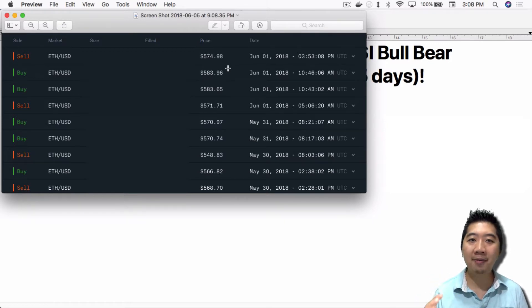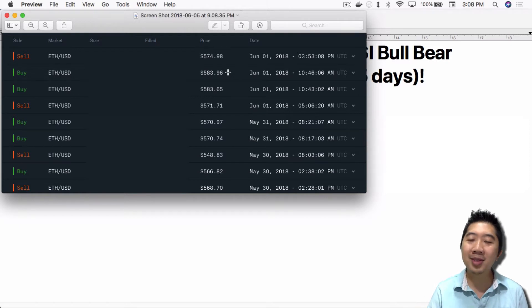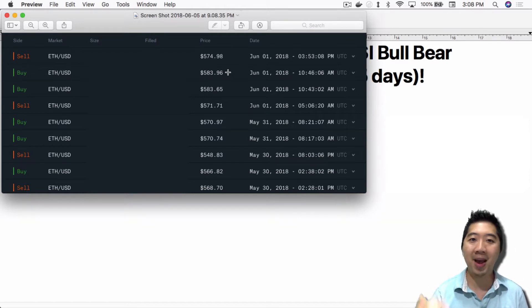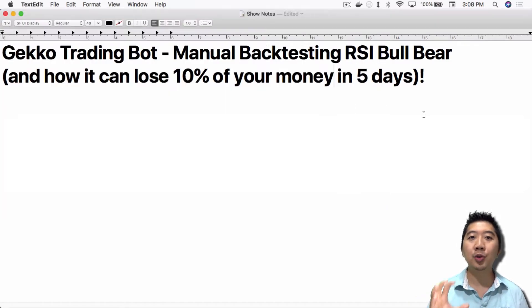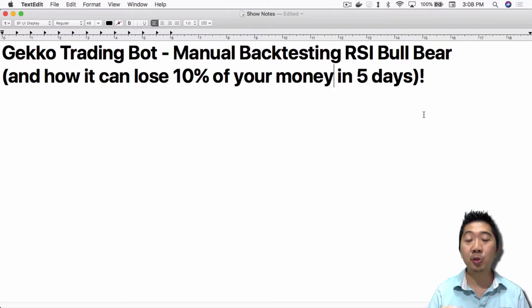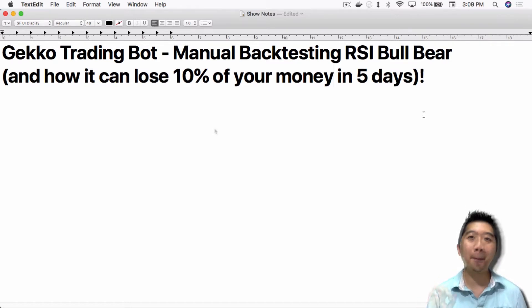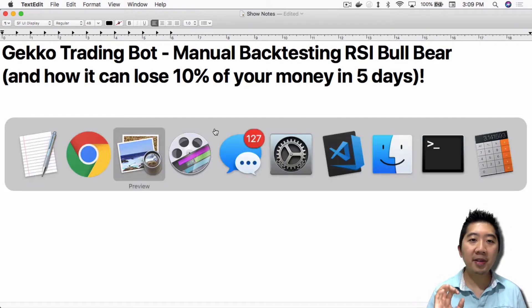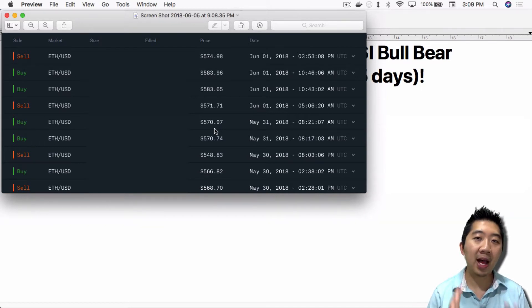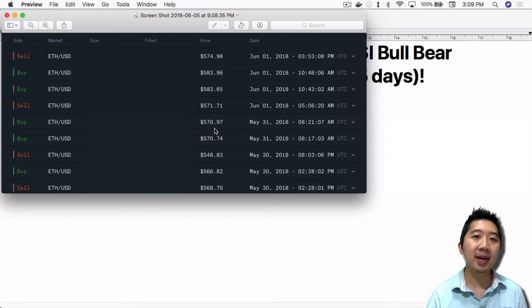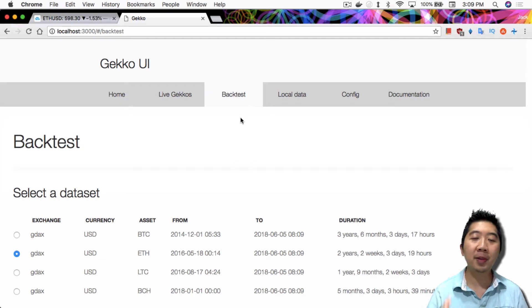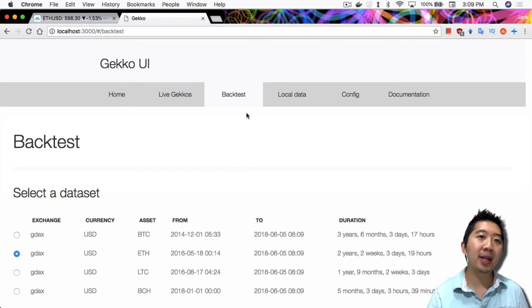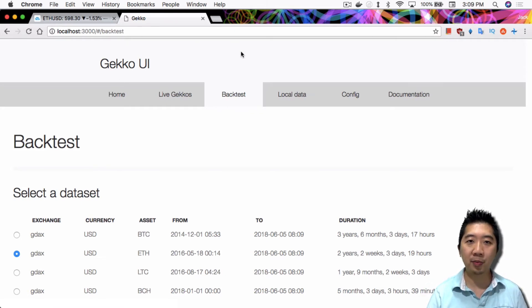If you have the Gekko Trading Bot running with this strategy, you might be questioning yourself, is this bot running correctly? Why am I losing money on almost back-to-back trades? In this video I'm going to show you how to use TradingView to confirm whether or not your bot is working properly or not, and just to further understand what the bot is doing with your money. You can obviously use this data from Coinbase Pro or wherever you have live trading. I currently don't have live trading, so in this case I'm just using a backtest.